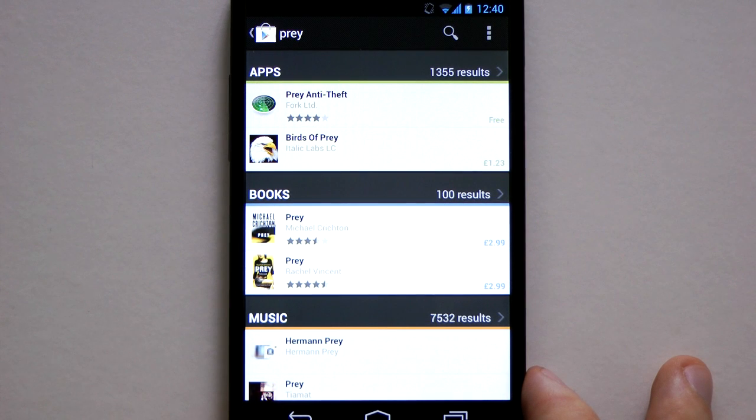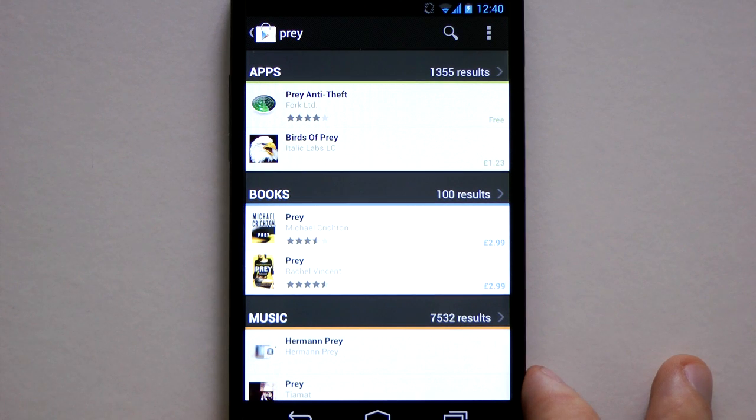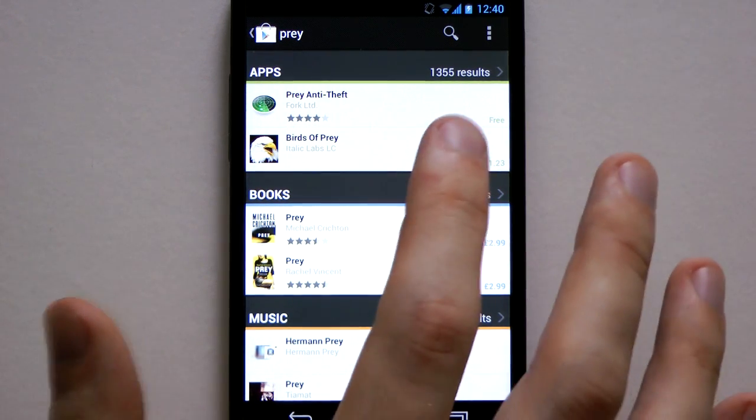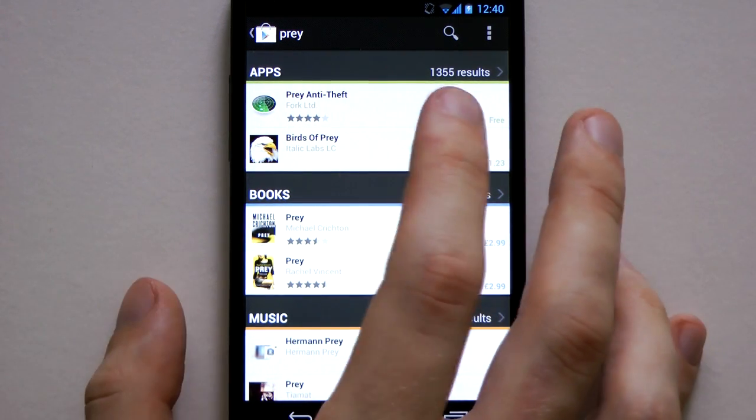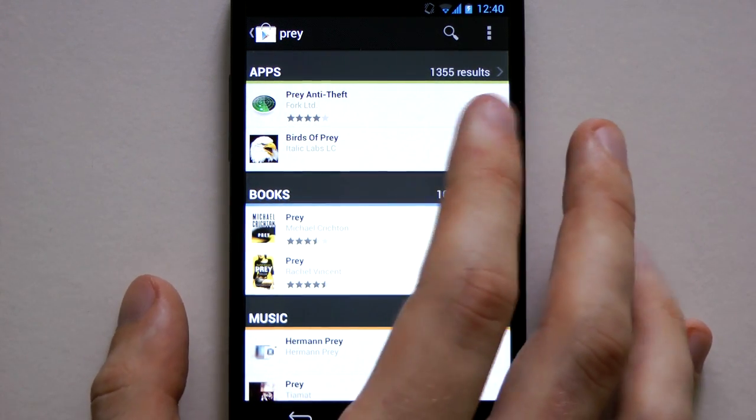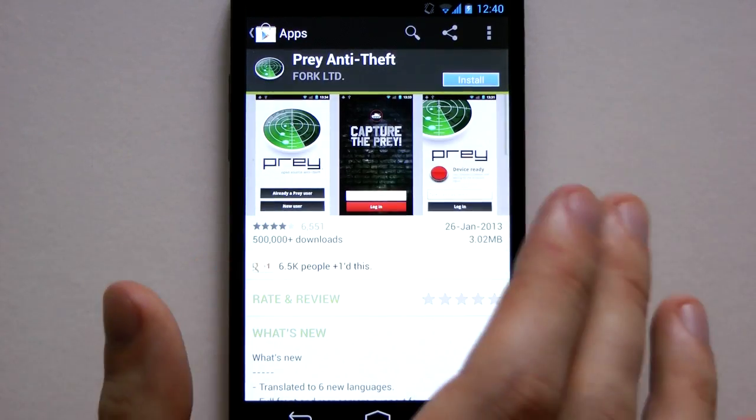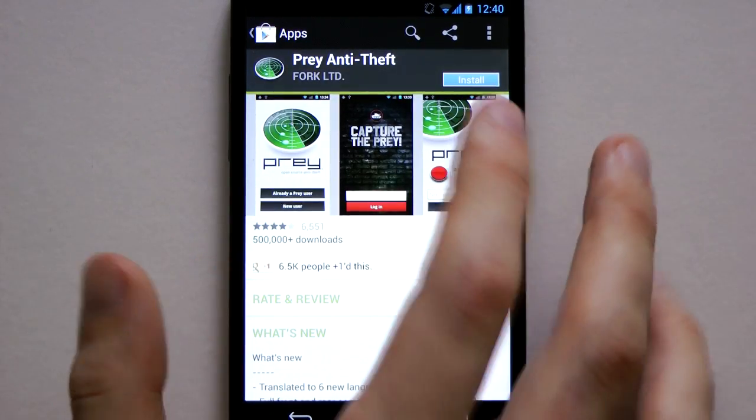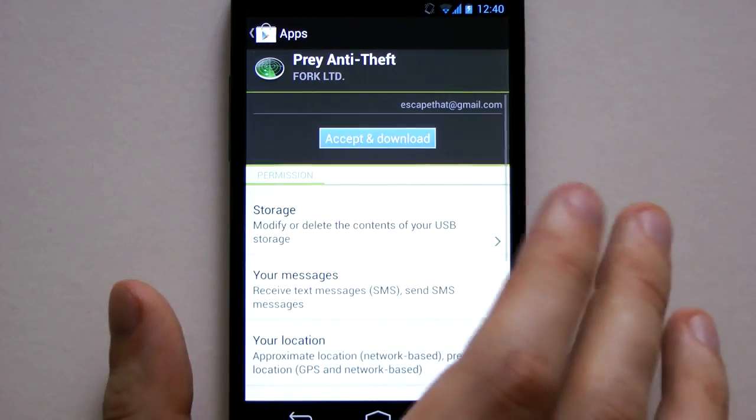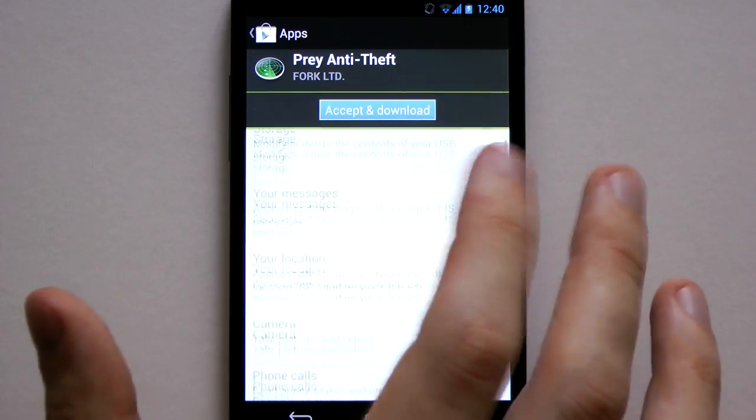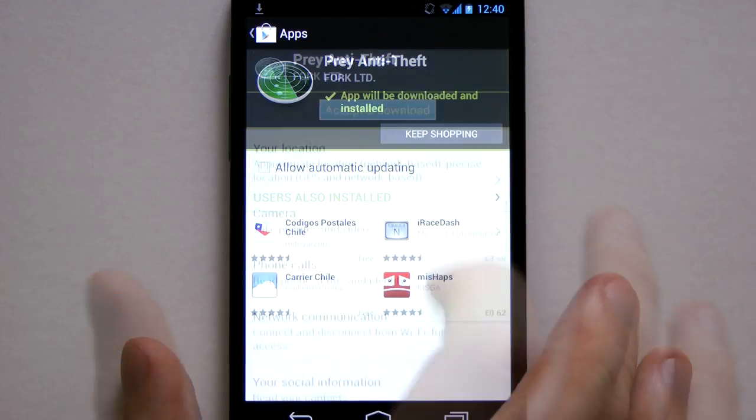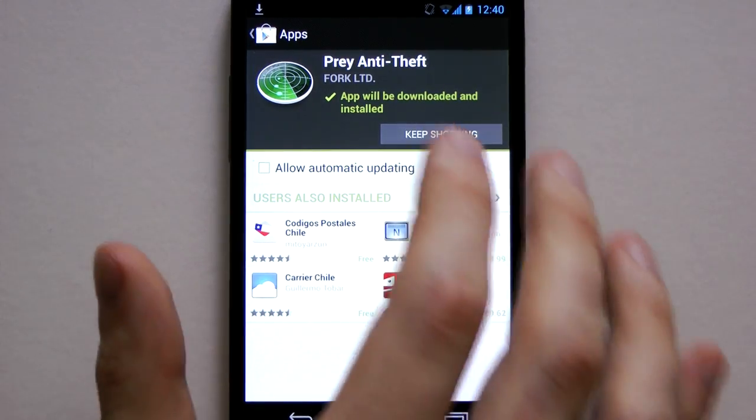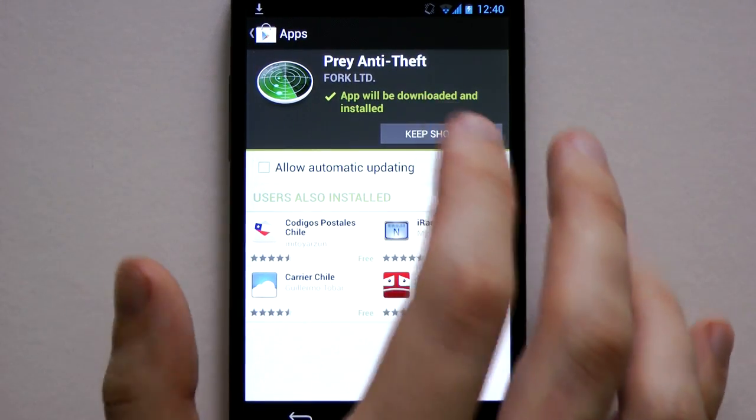Okay so now I'm going to run through the Prey installation on Android. You need to load up the Play Store and search for Prey. It'll come up with Prey anti-theft that's top here. Click that and then go into install. And you can read that if you want. So make sure to accept and download that and then it'll start downloading.